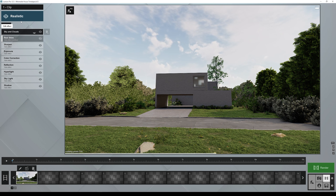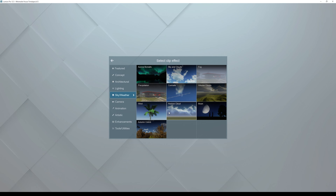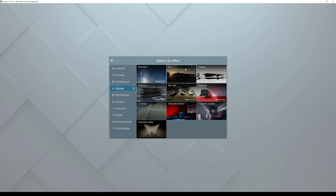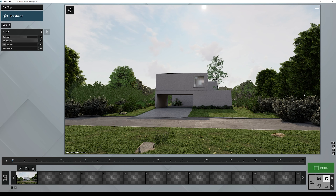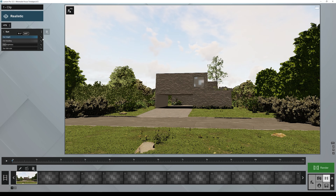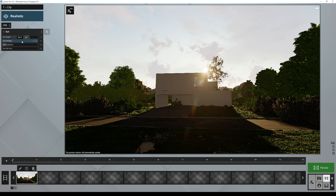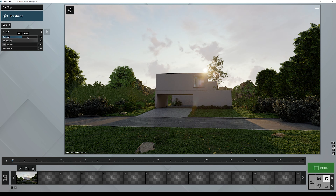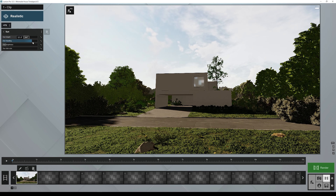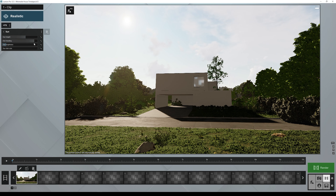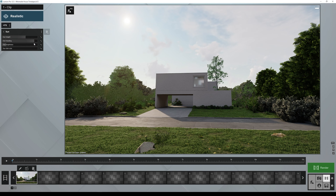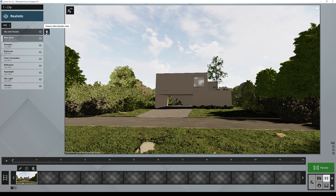Now we also need a Sun, so to add it go to Add Effect, then Sky and Weather, then Lighting, and you'll find the Sun effect. To animate the Sun you can simply keyframe the Sun Height. However, this is wrong because the Sun moves in an ellipse shape — you need to animate both the height and the heading. But animating these two properties simultaneously won't be super accurate, so what I suggest is to remove the Sun effect and use something else.